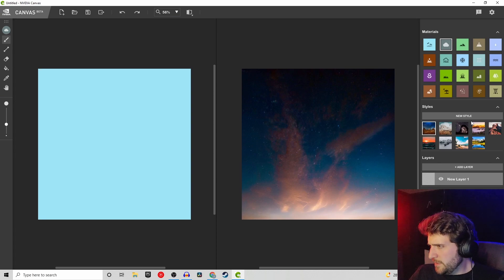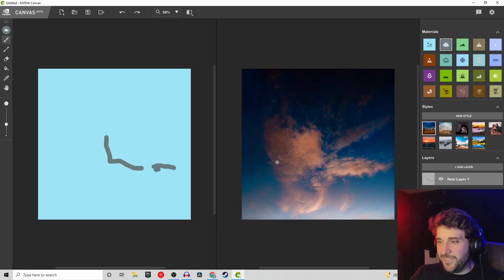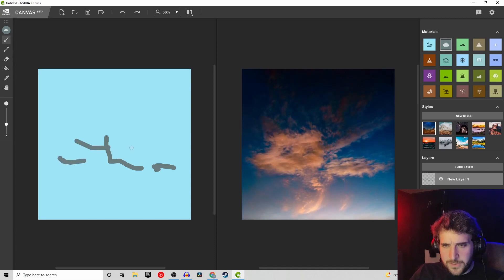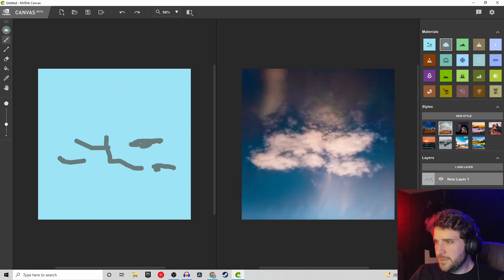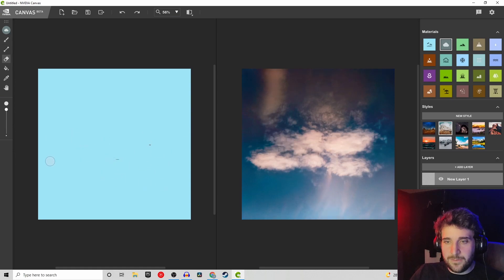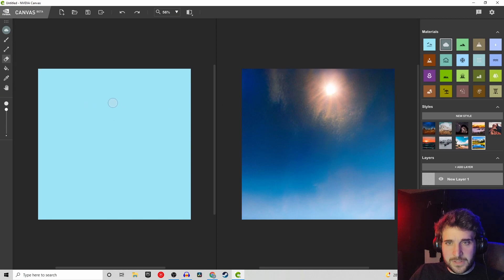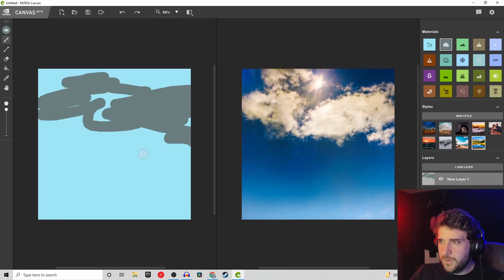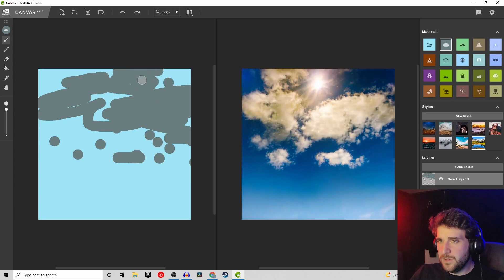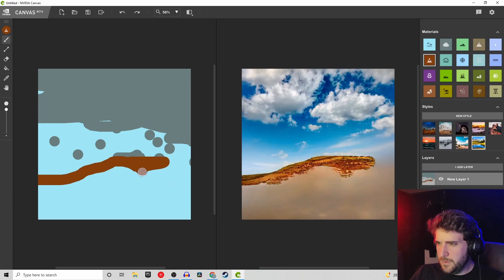Let's see what we got here. So it looks like it's real time — I thought it was going to be like you do it and then it makes it for you, but this is very interesting. So we're going to erase everything and try the basic mountain lake. We got sky, and I guess it just puts the sun wherever it wants to. We've got a cloud option here so we can make it super cloudy. Can we cover up the sun entirely? So what's mud look like?